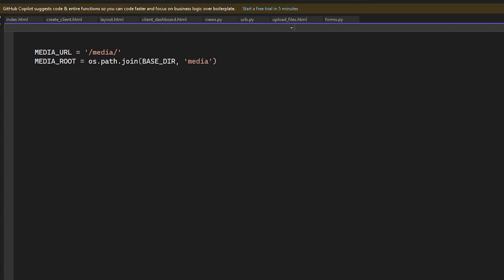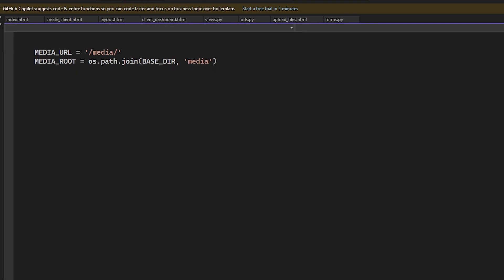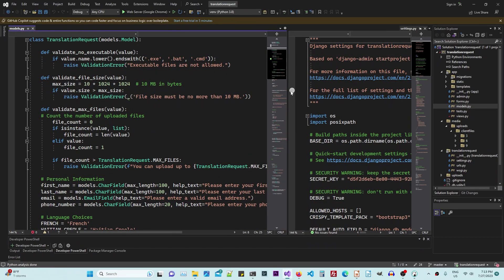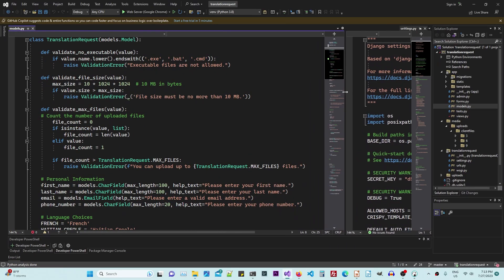First, we have to set up the media URL. So media. So now we are going to check out the model file.